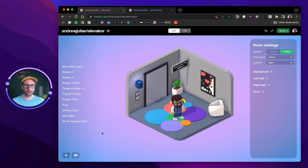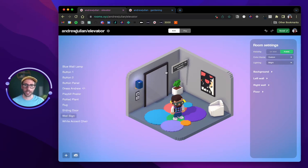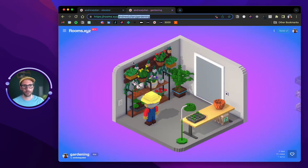So the first thing you want to do is make sure that you have selected the rooms that you want to link together. So I have my elevator room here and then I also have opened my gardening room here.